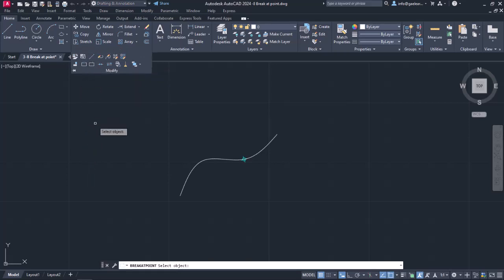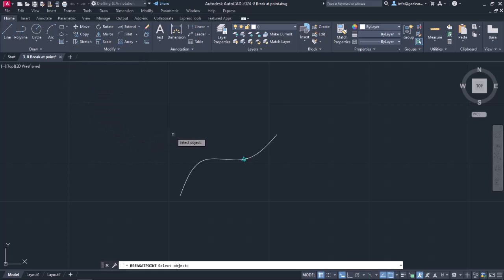Once the tool is active, a message prompts me to select the object I wish to break. In the first example, I am going to select the spline.